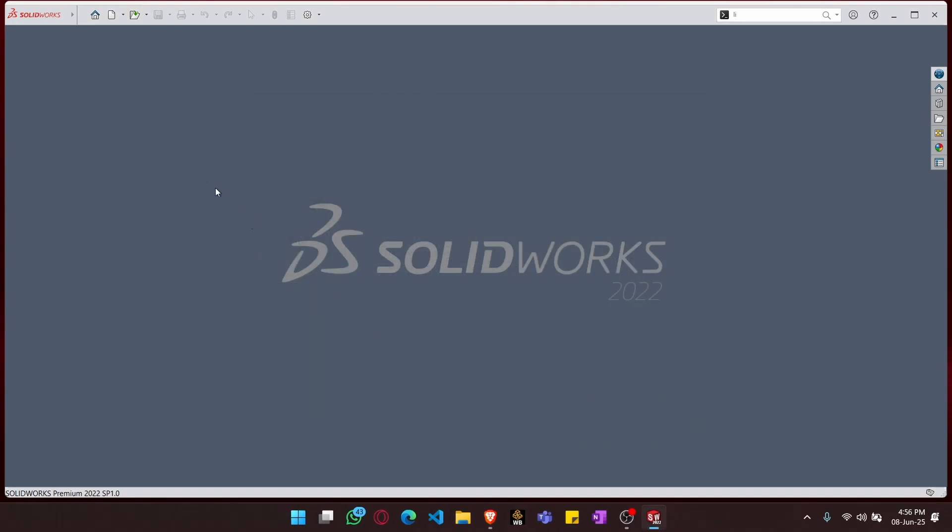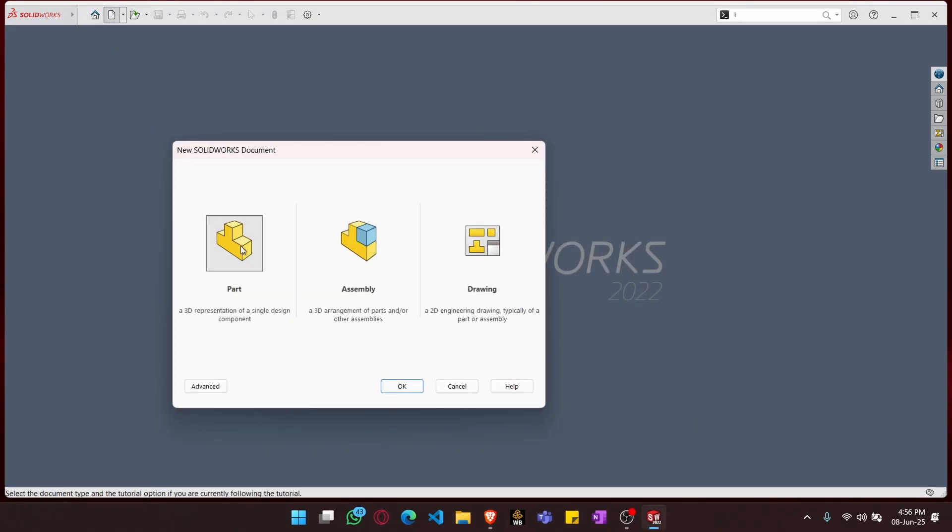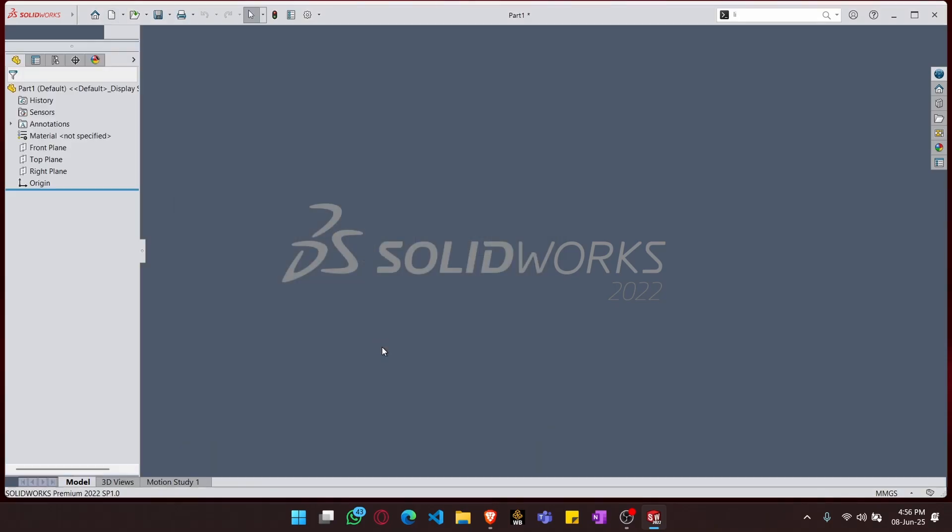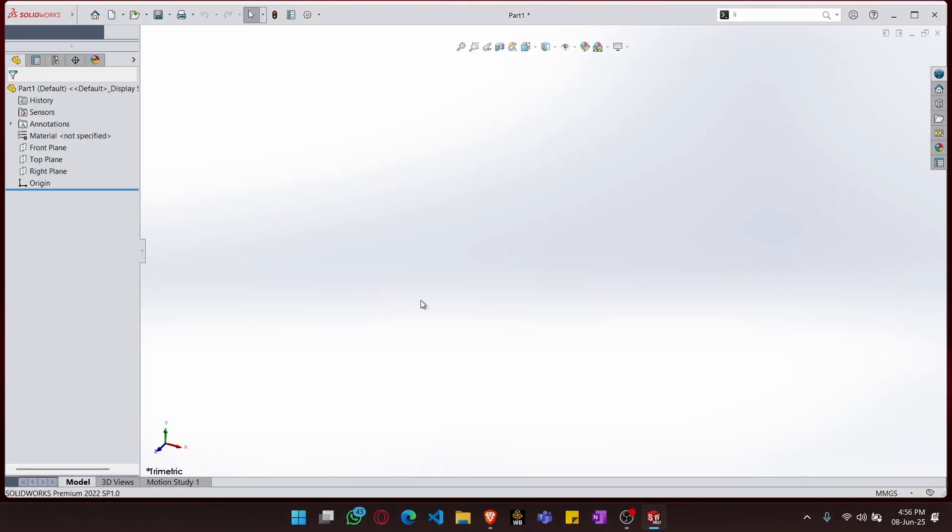OK. Now you won't get this error, and as you can see, I can work on my SOLIDWORKS project.